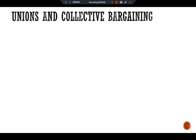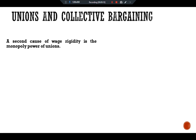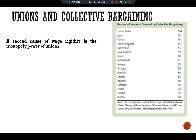A second cause of wage rigidity is the monopoly power of labor unions. Looking at the data, in the United States only 18 percent of workers have their wages set through collective bargaining. But in most European countries, unions play a much larger role. For example, in Finland and Austria, 95 and 98 percent of wages respectively are decided by collective bargaining.